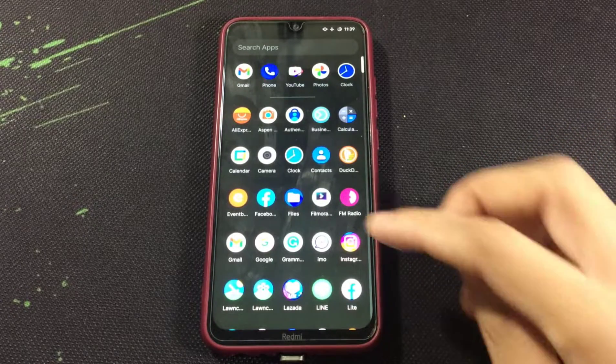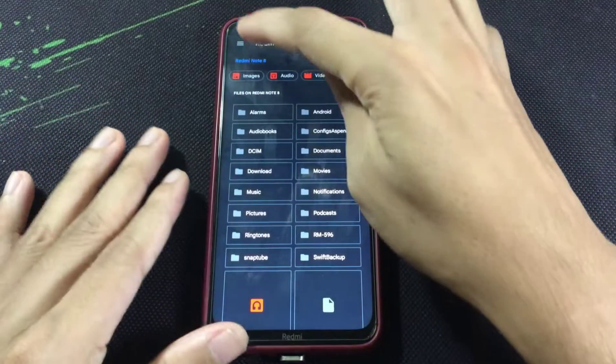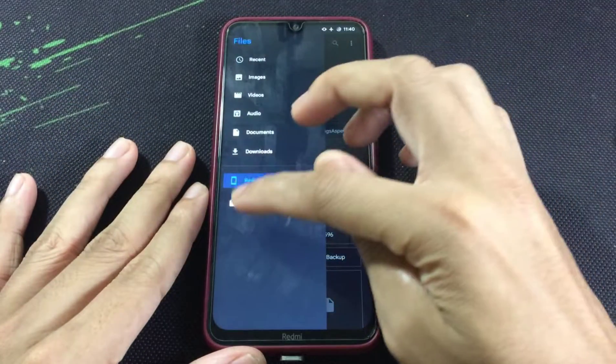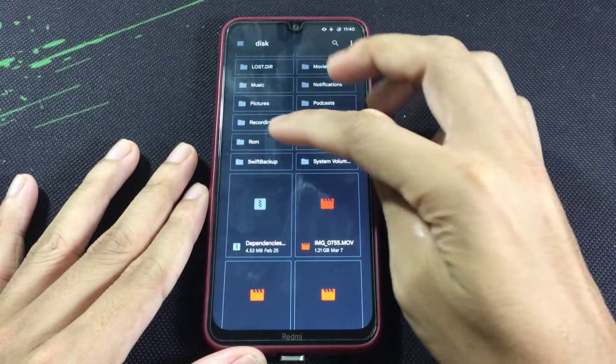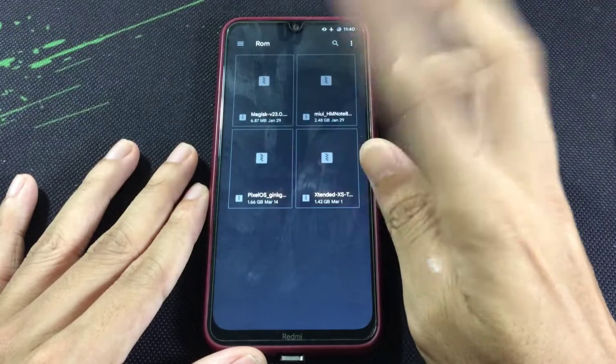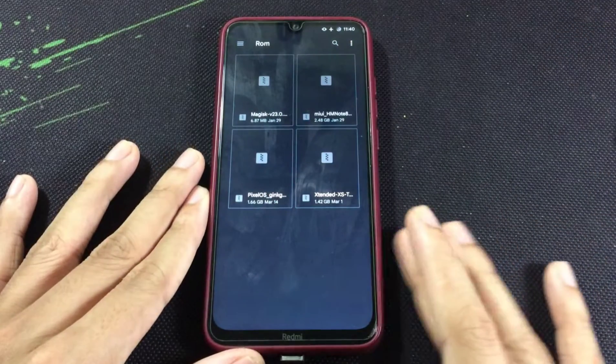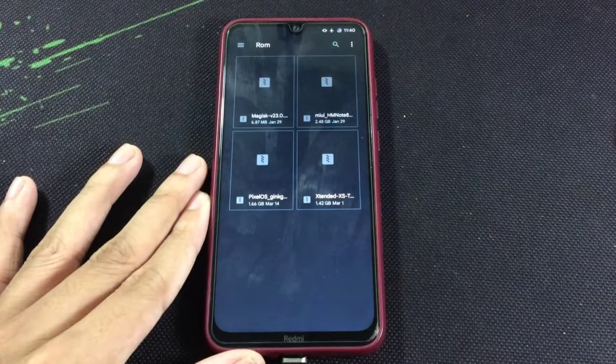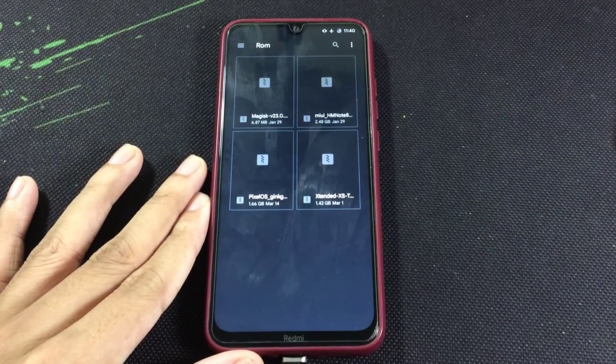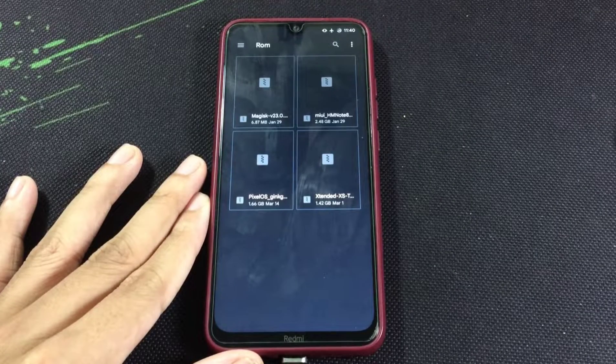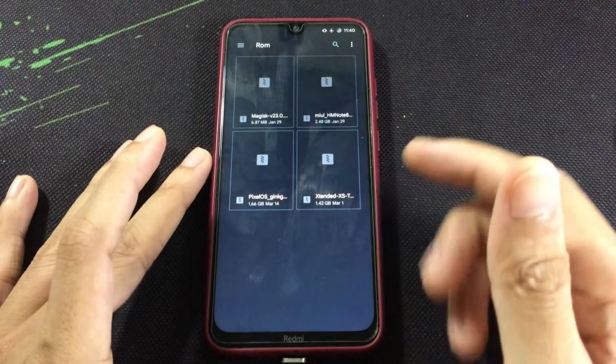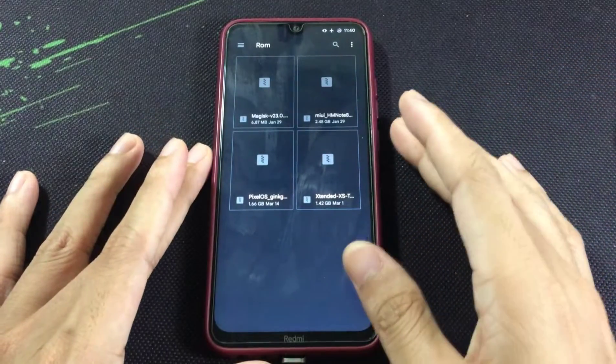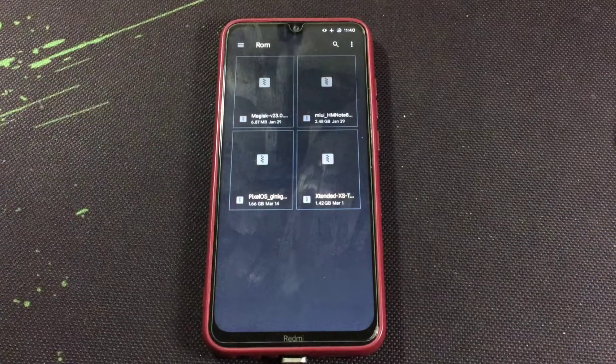So today we are going to install Pixel OS. I have already downloaded the ROM, this is about 1.6 gigabytes. It's based on Android 12 and also includes Google apps. So let's flash the ROM.